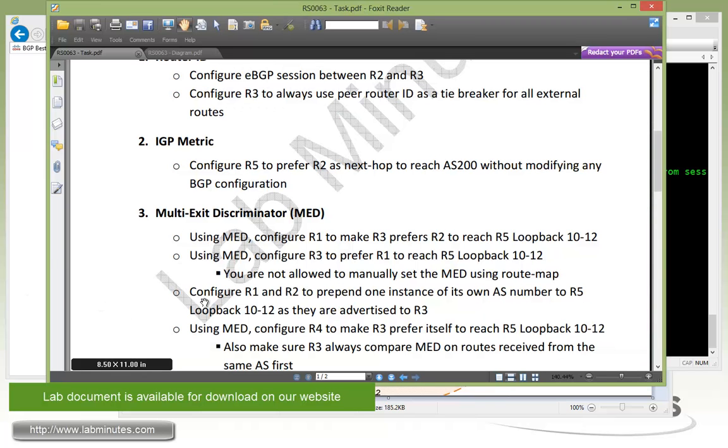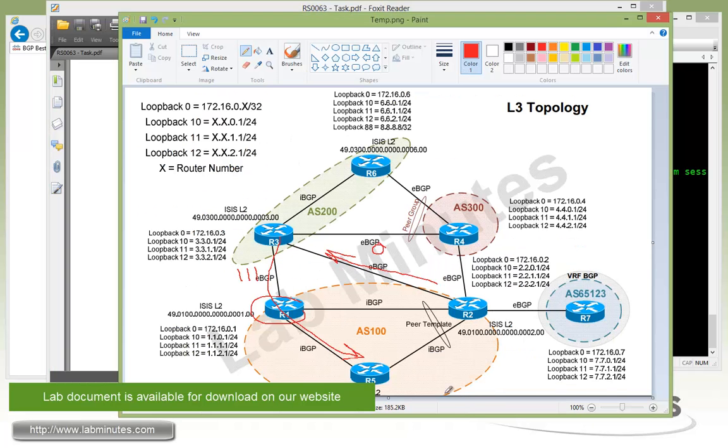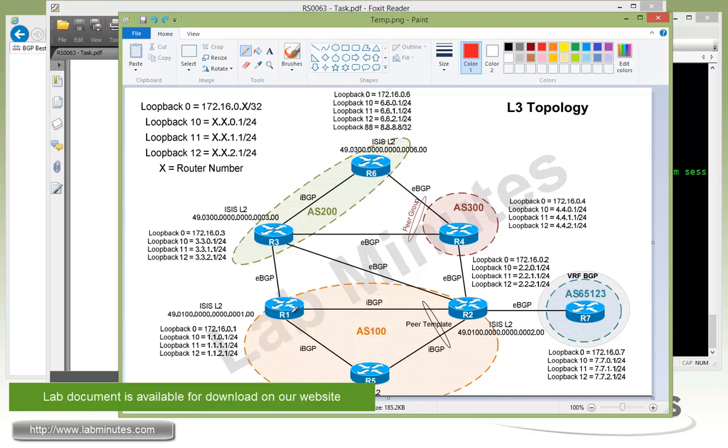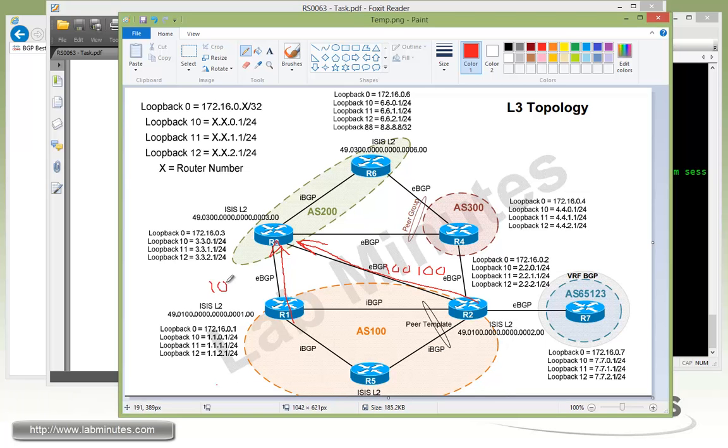Alright, the next task wants us to configure R1 and R2 to prepend one instance of its own AS number to R5 loopback 10 through 12 as they're advertised to R3. So we're going to configure R1 and R2 to prepend an instance of its own AS. By default, it already has AS100 in the AS path, so what we're going to do now is add an additional instance of that.